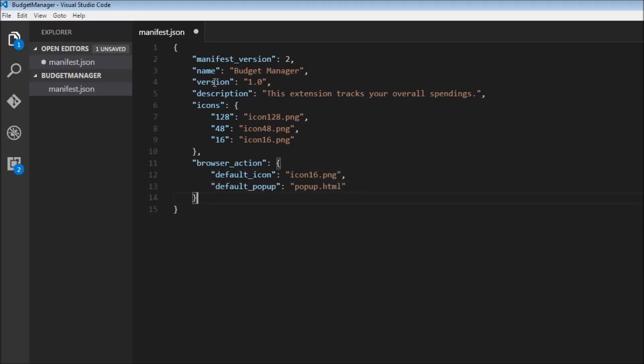All right, that's it for the manifest file at this stage. We will come back to this later on when we need to add more functionality to our extension.